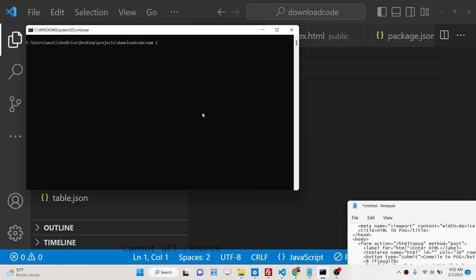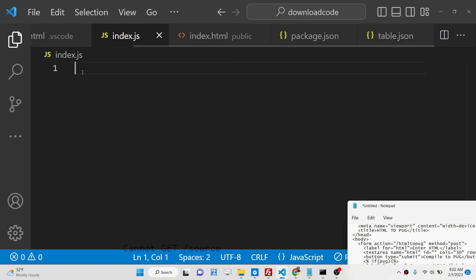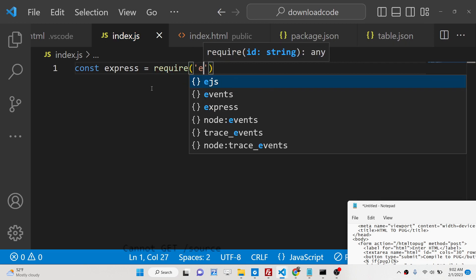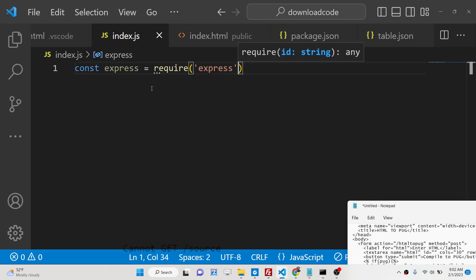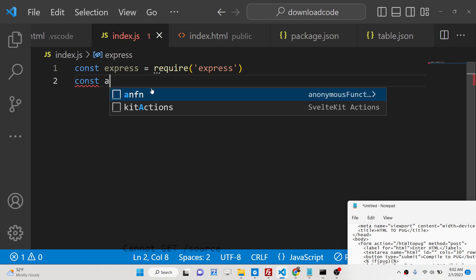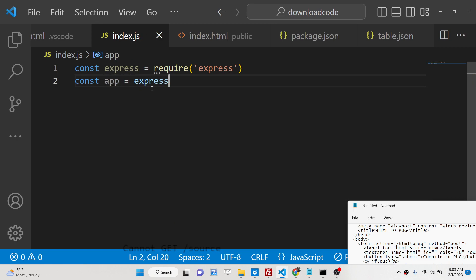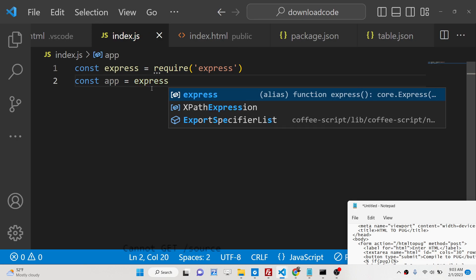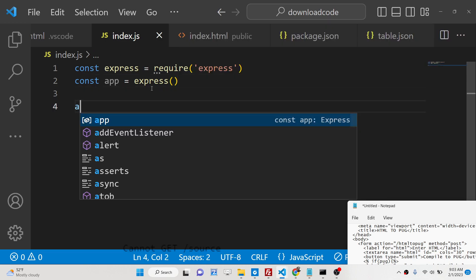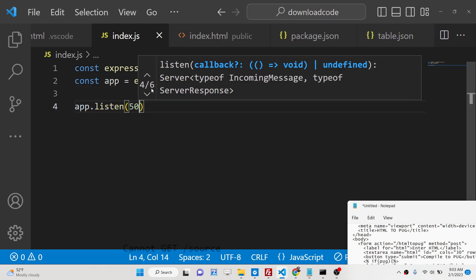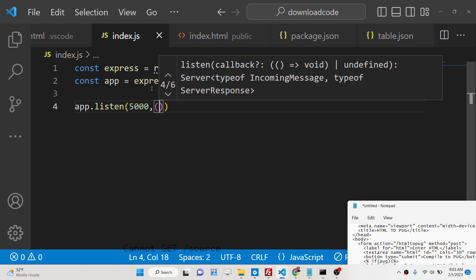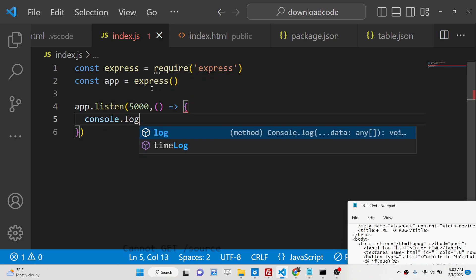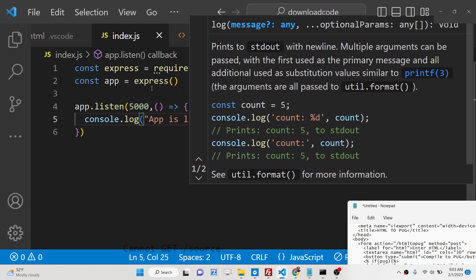Now inside your index.js we will start our express application. We will require it and start a new express application and we will listen on port 5000 and in the callback we will say app is listening.